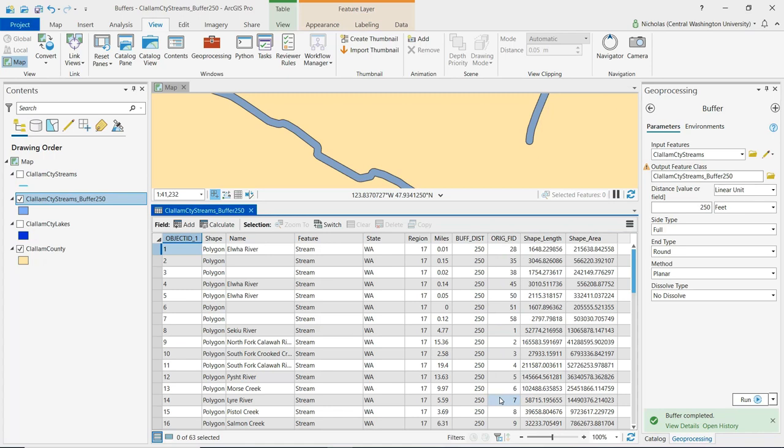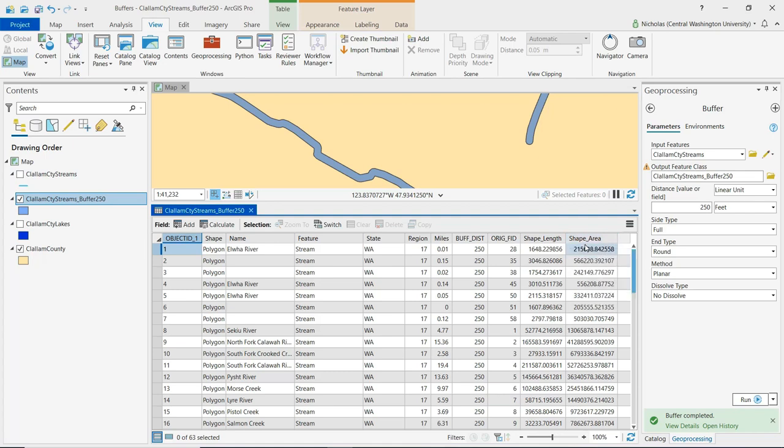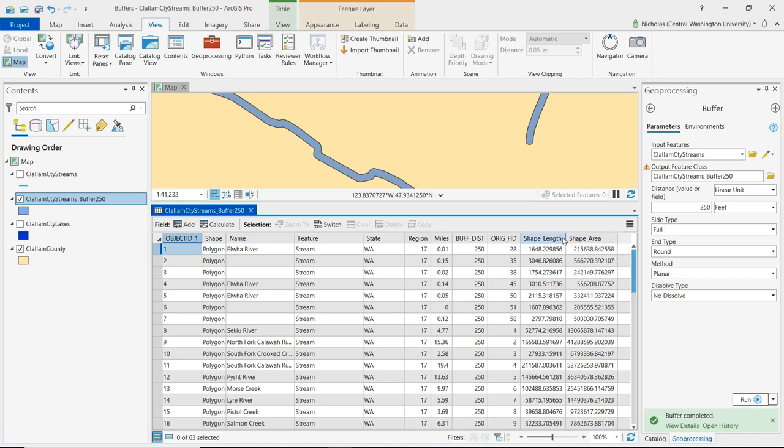We also see two new fields that were created. Shape Length and Shape Area. Shape Length provides us with the length or distance of the perimeter of the buffer polygon. Shape Area provides us with the area of that buffer polygon.